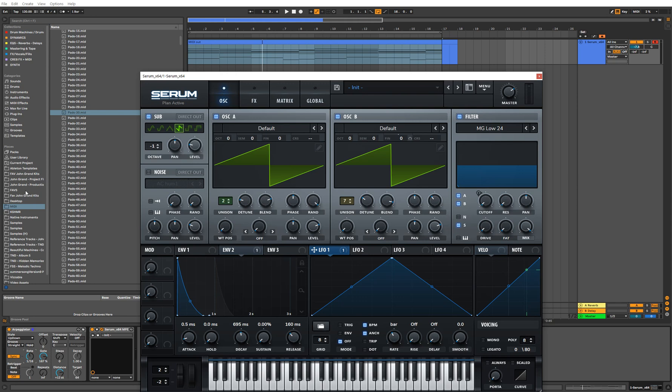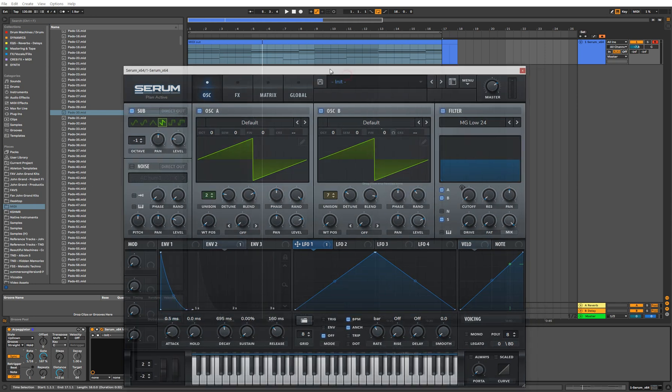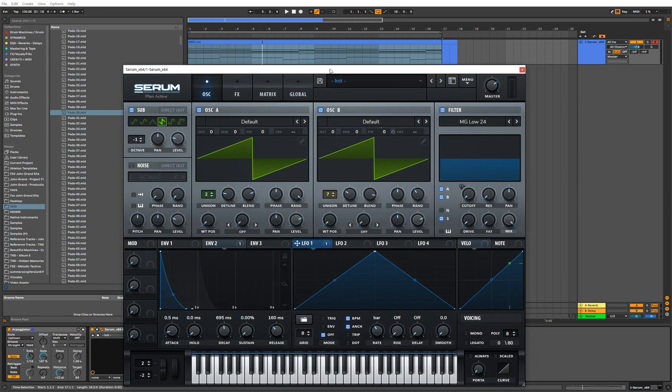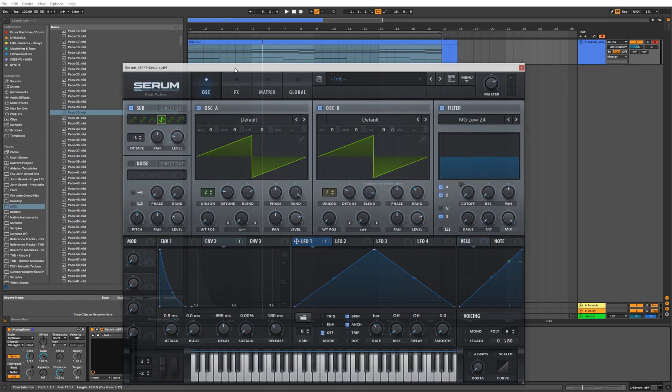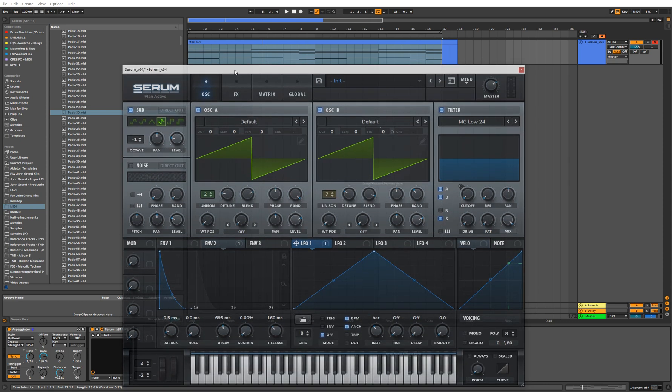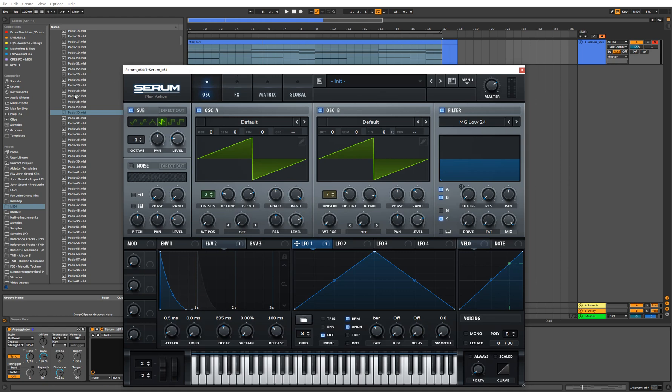So there you have it. That's how to create a very basic pluck sound that can work for chords, it can work for arpeggiated patterns, it can work in a lot of different genres. And yeah, if you liked this video, please leave a comment below and don't forget to subscribe. Thank you.